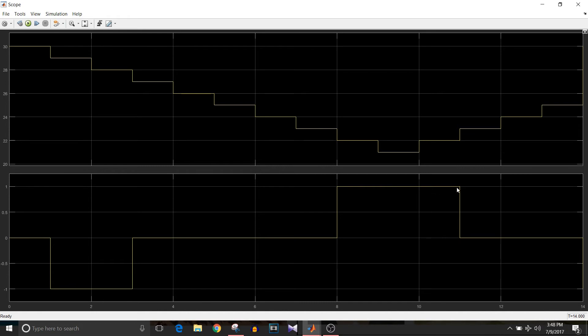And again, when it goes in the range, it goes to 23 again, the heater command becomes zero.